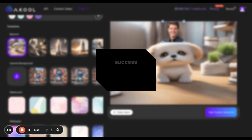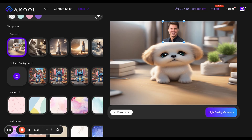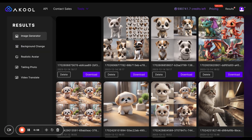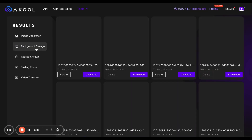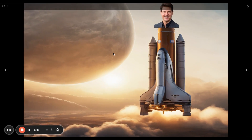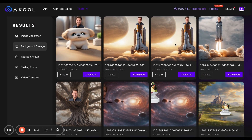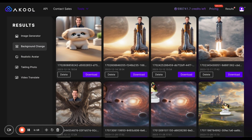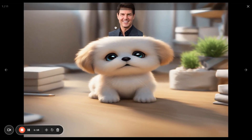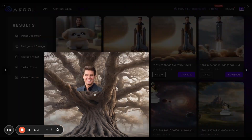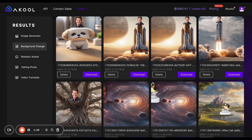After this, just go into results — and this should be instant. Just go into background change, and here you go. Tom Cruise on a rocket ship. I did him a couple times — here's a different rocket ship. He really likes rockets. And here's the one on the dog, and here's one of him in a tree.